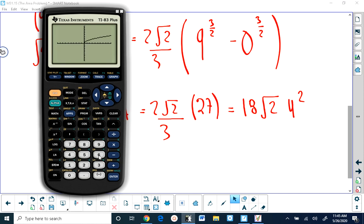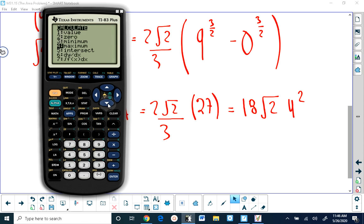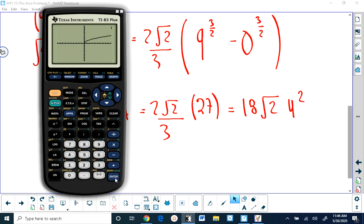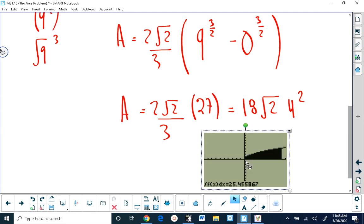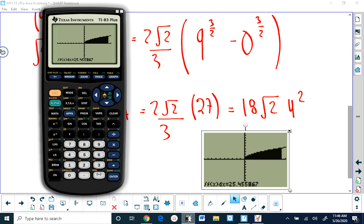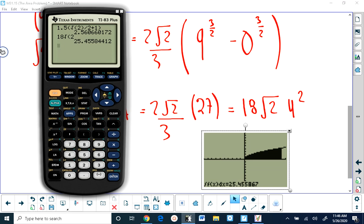Checking on the calculator: setting the window to show from 0 to 9, lower limit 0, upper limit 9. The calculator gives 25.455, and 18 times the square root of 2 is indeed 25.455 — a perfect match. Note that calculator decimal values won't always match exactly, similar to finding slopes of tangent lines.